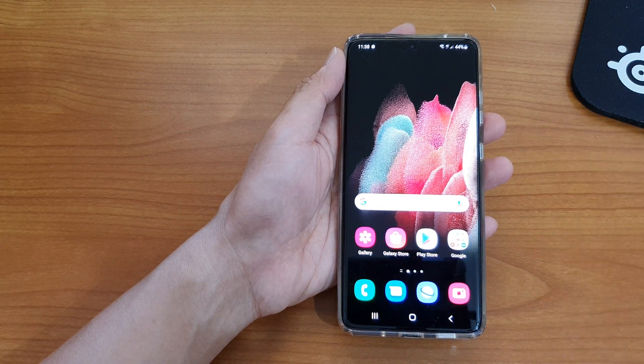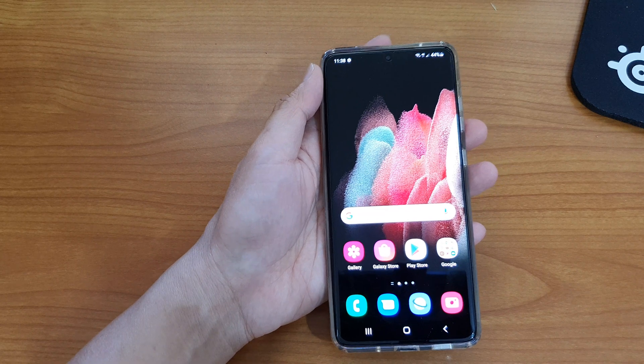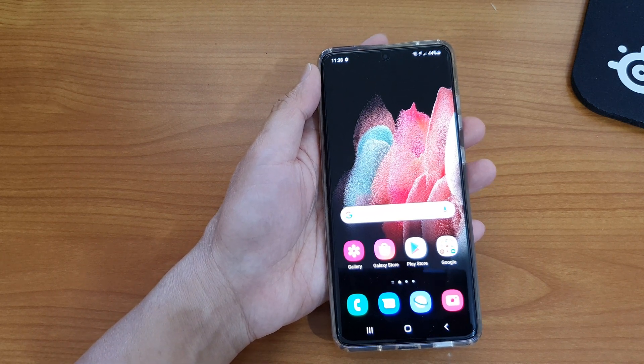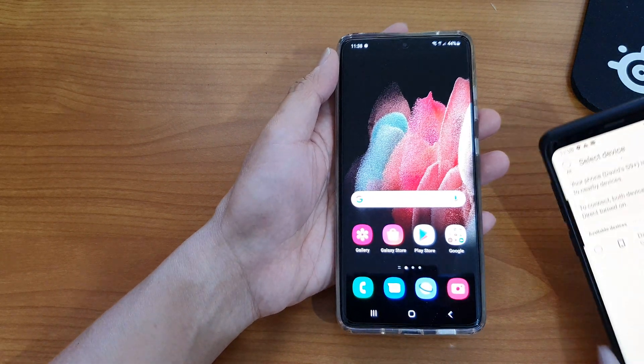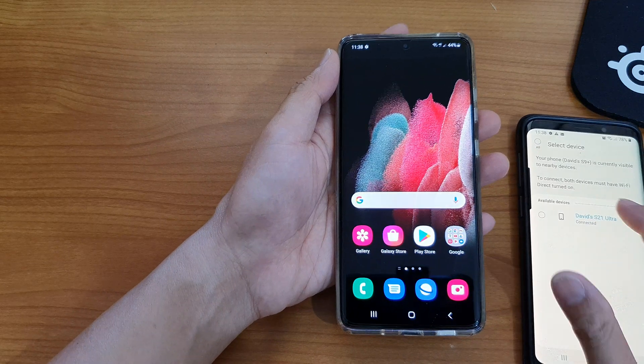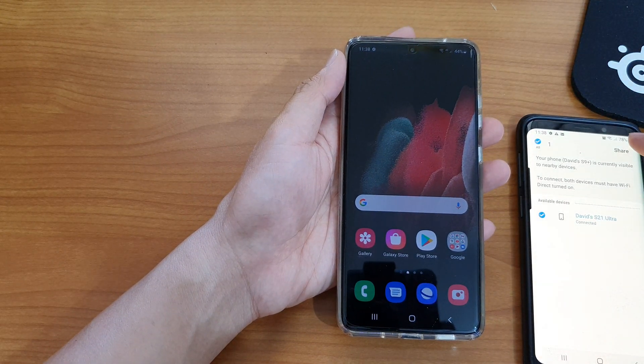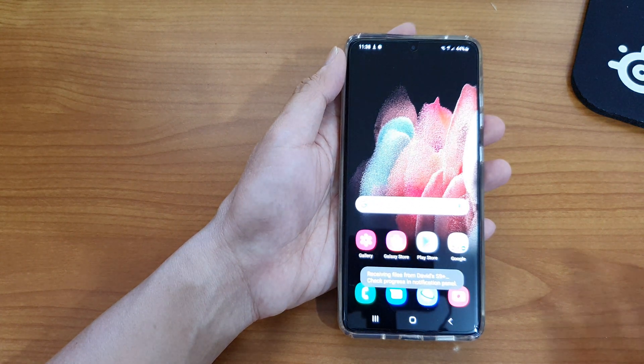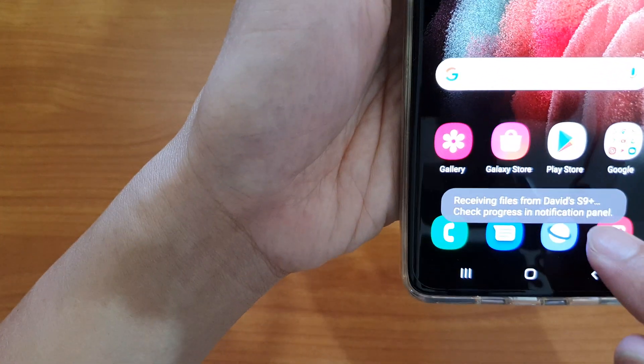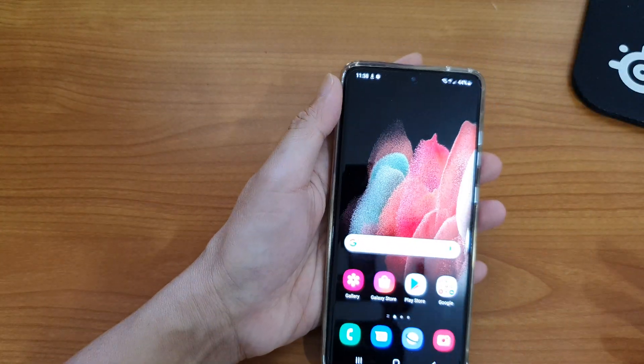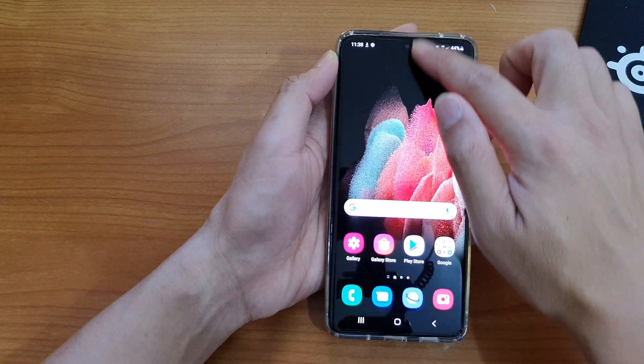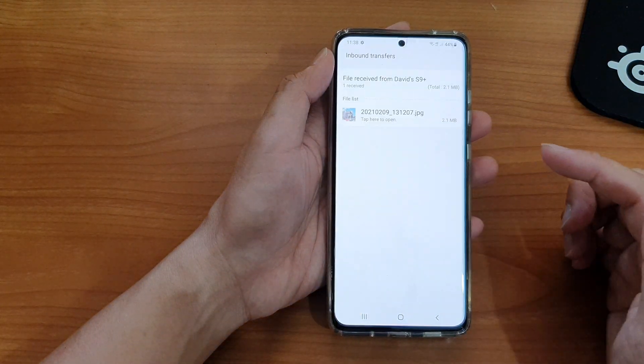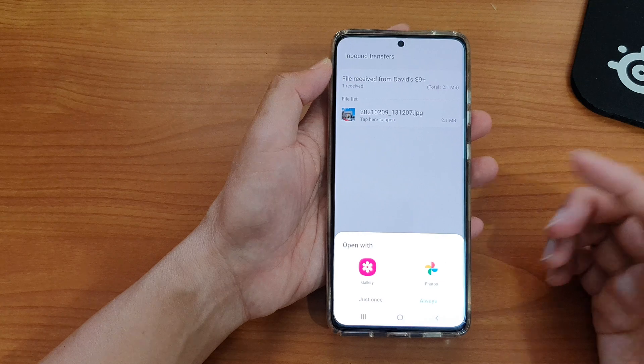And here in Wi-Fi Direct I'm going to tap on the device and then tap on Share. And then you can see it says receiving files from David's S9. So I still can receive files but I cannot, you can see here I cannot send files.